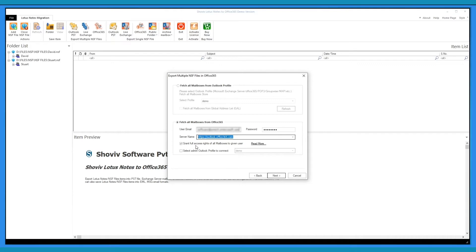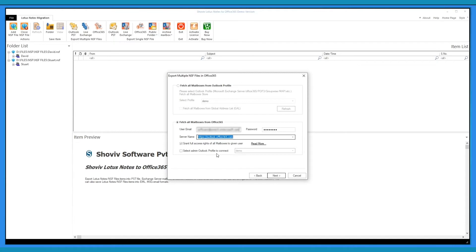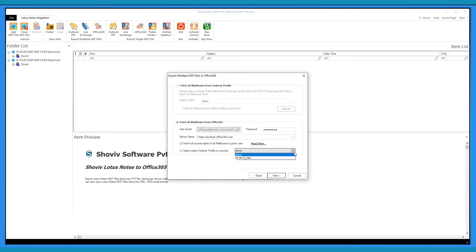The software provides an option to grant access rights of mailboxes to your global address and also provides a user guide. If the software is not accessing the mailboxes and you are getting MAPI errors, then select the pre-configured admin Outlook profile to access the mailboxes. You can create the admin profile manually too.